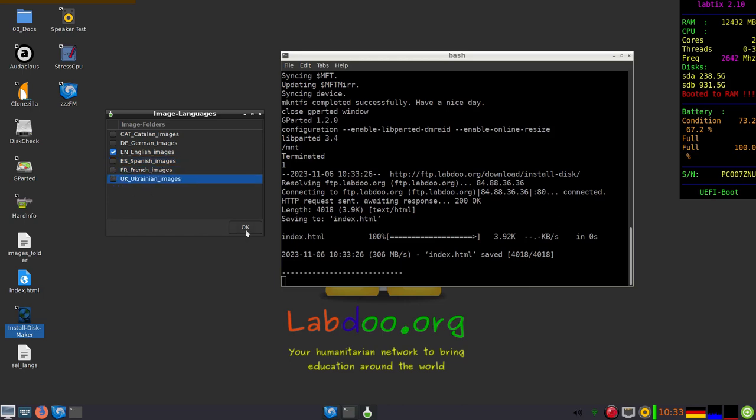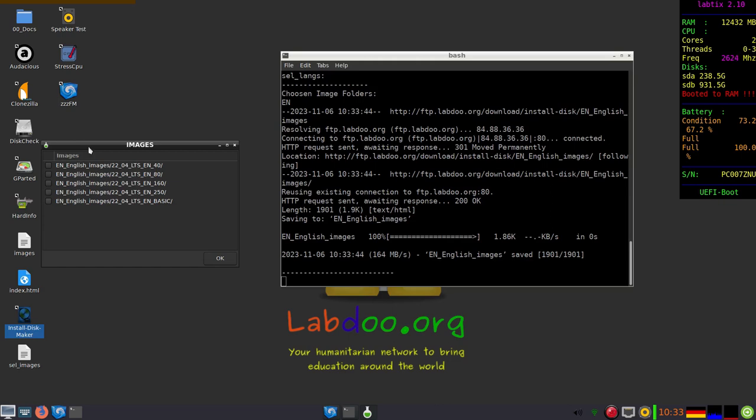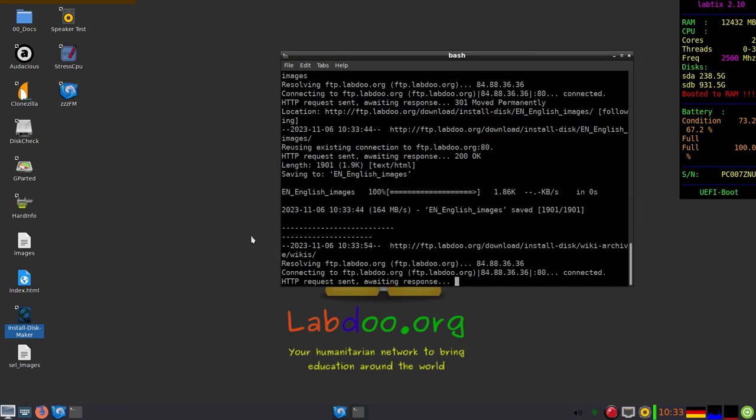Next step is to select the image itself. There are several, we only use the basic image, which is very small and fast to be downloaded.